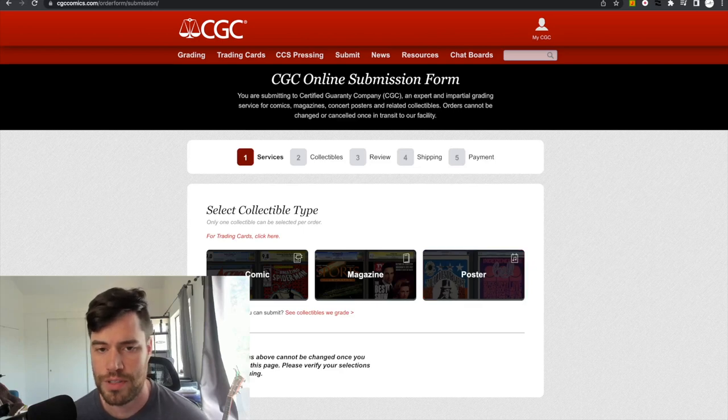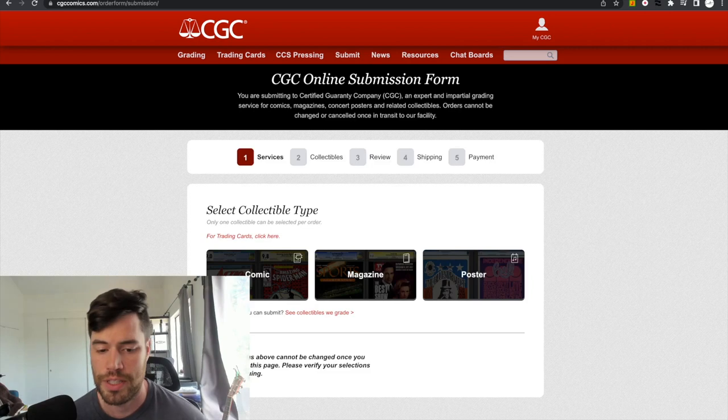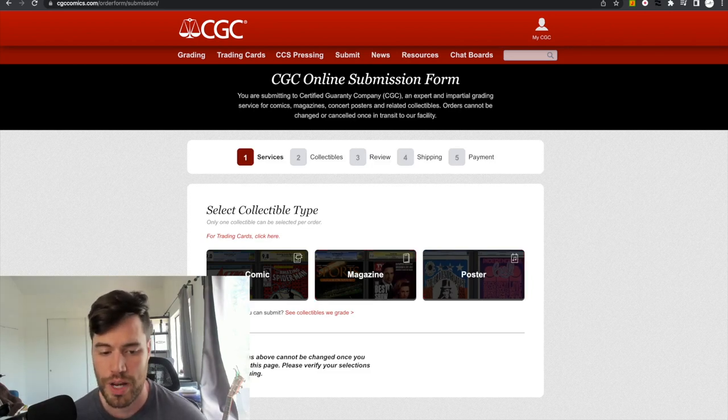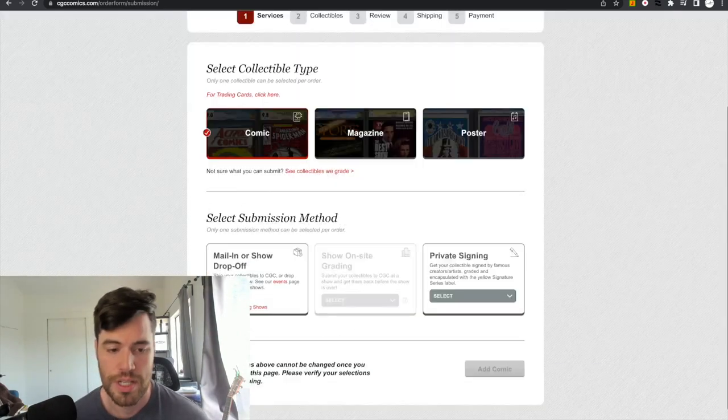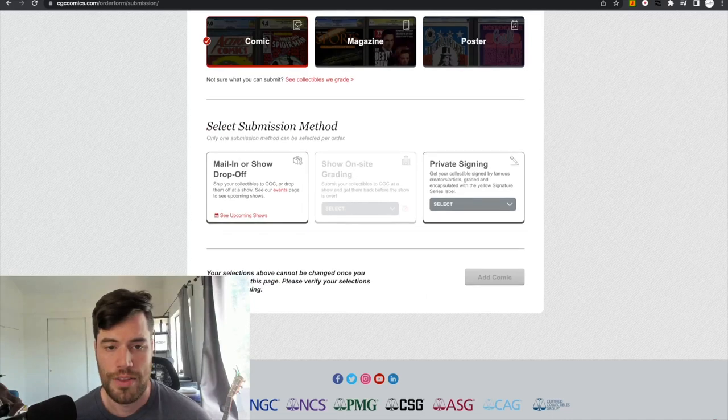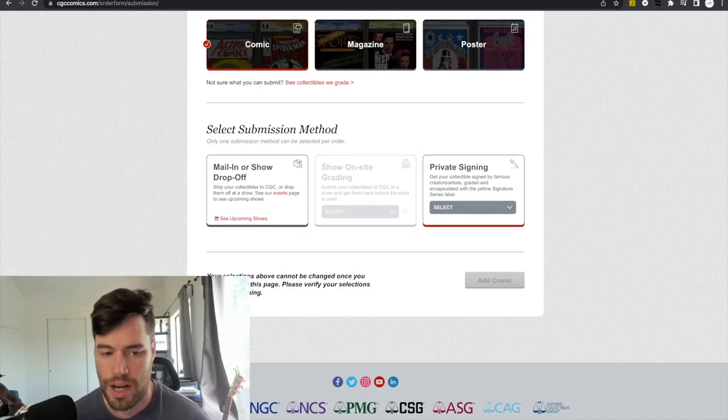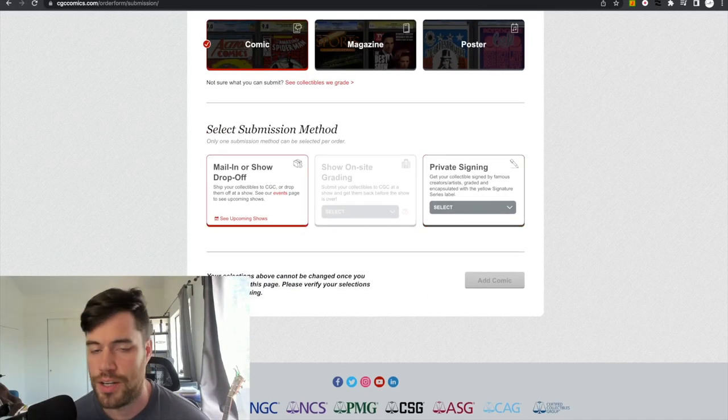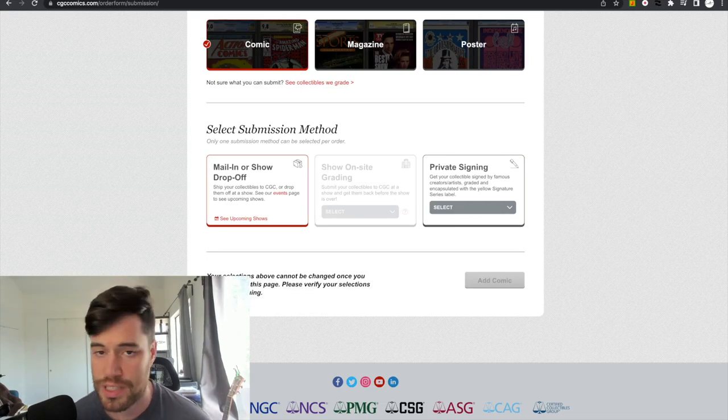Now, this will differ. So if you have, if it's a magazine, you click the magazine. If it's poster, poster, right? This is a comic book. We hit the comic book. All right. Then they'll ask you, what do you want to do? It's obviously mail in or show drop off. That's the one you want to click.